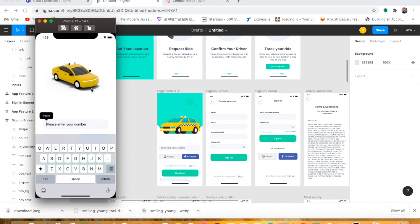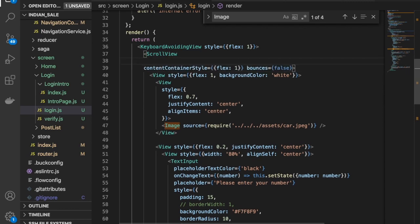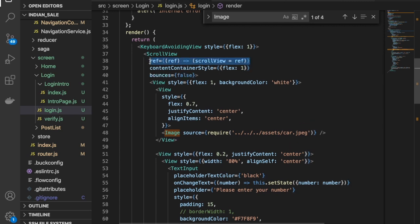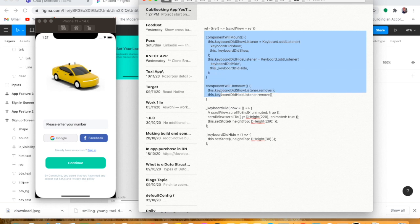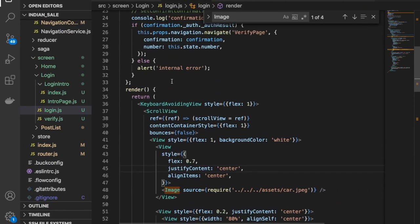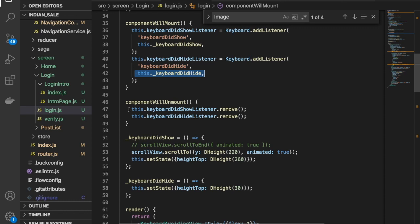To achieve the scroll-on-keyboard-open behavior, we need to use a ref on the ScrollView — add the ref named scrollView like this. We also have lifecycle functions: componentWillMount, componentWillUnmount, keyboardDidShow, and componentDidHeight. The keyboardDidShow and componentDidHeight functions are called from componentWillMount, and we are removing some keyboard listeners in componentWillUnmount when the component unmounts.